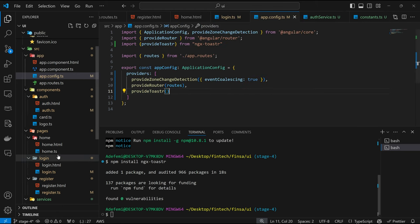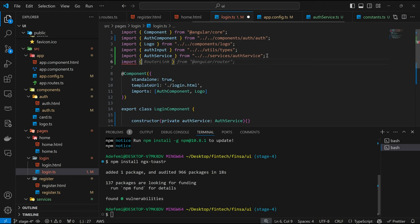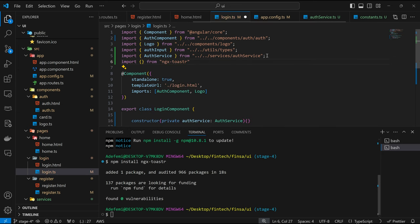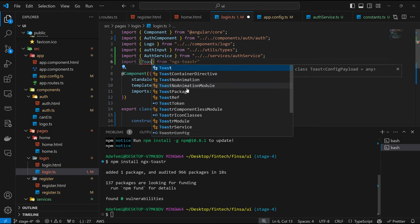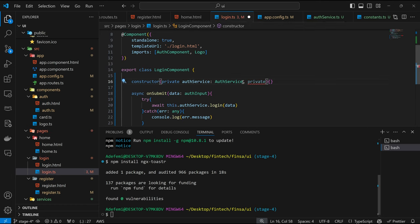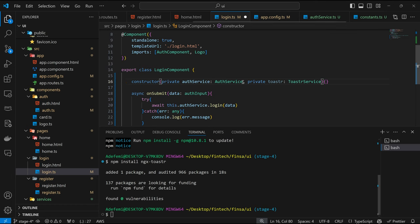Coming back to our login component where we want to make use of toaster. We are also going to import the ToasterService here, because it's going to be a service just like our AuthService. So here we import from 'ngx-toaster' and bring in ToasterService. Then we inject it into our component: private toaster: ToasterService.